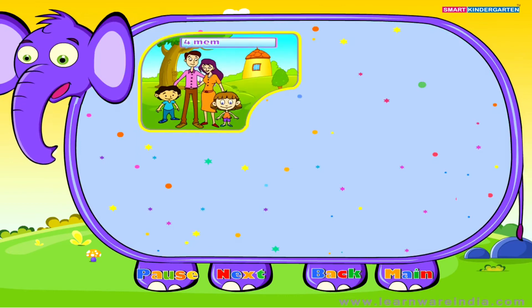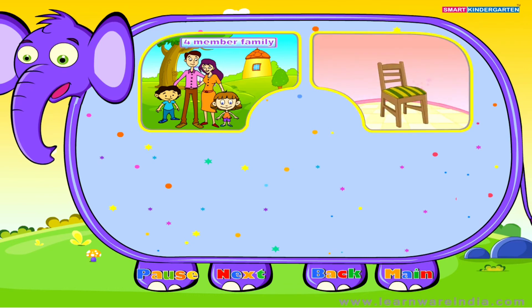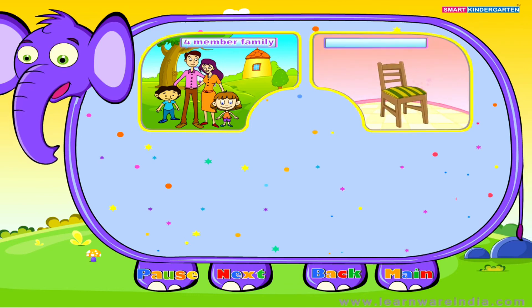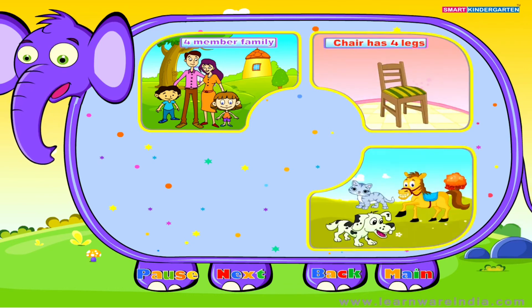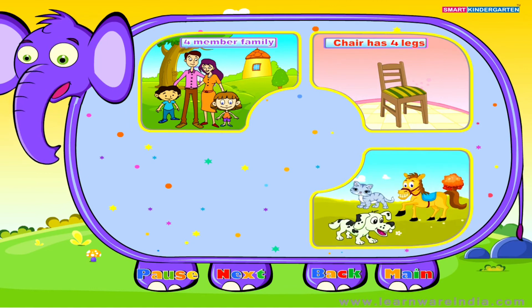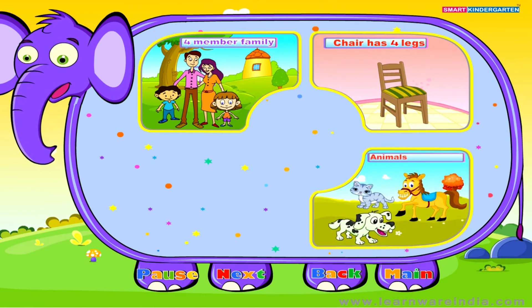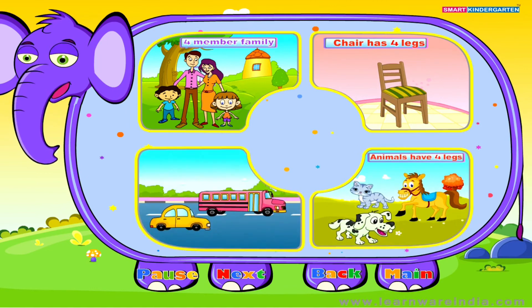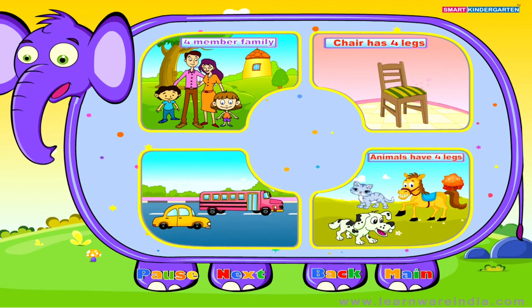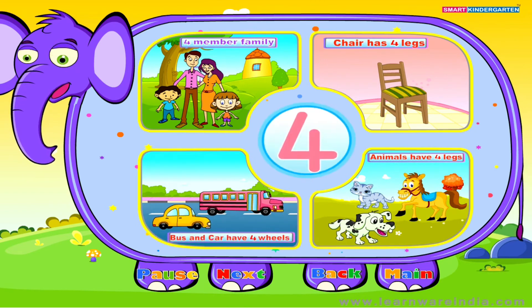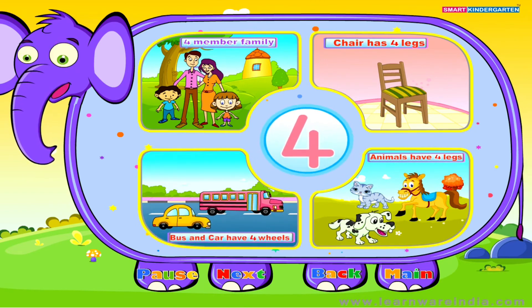One, two, three, four — four member family. Chair has four legs. Animals have four legs. Bus and car have four wheels.